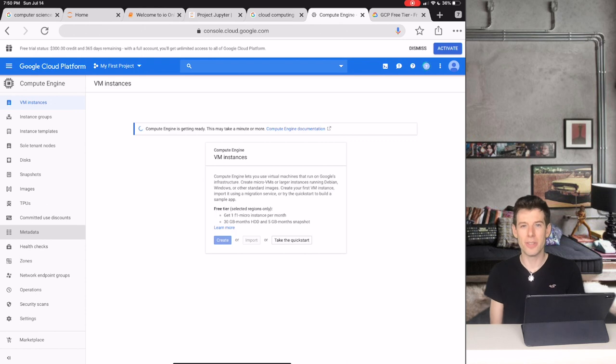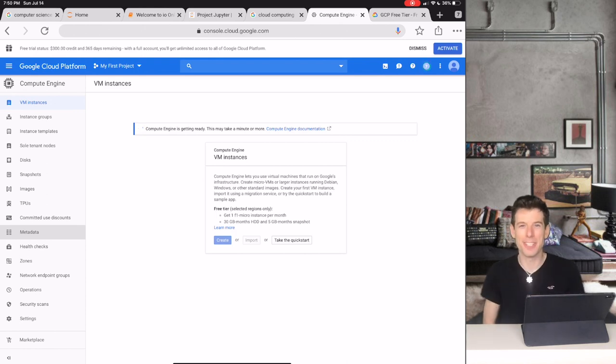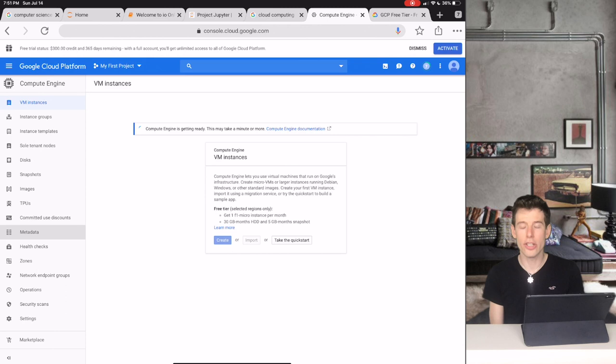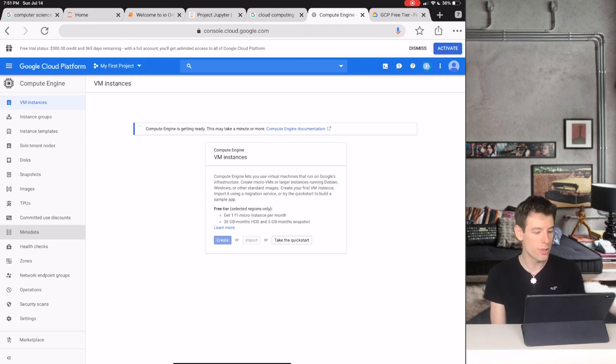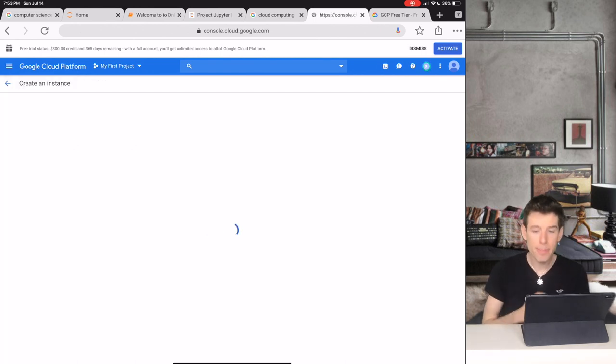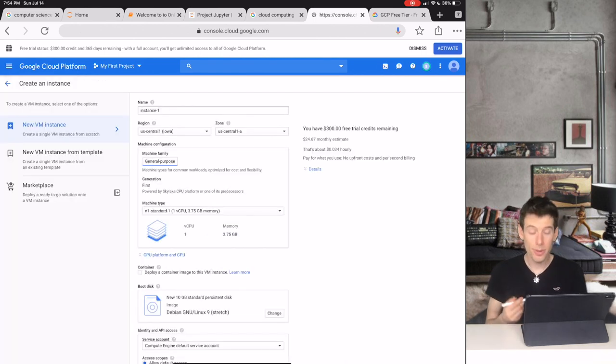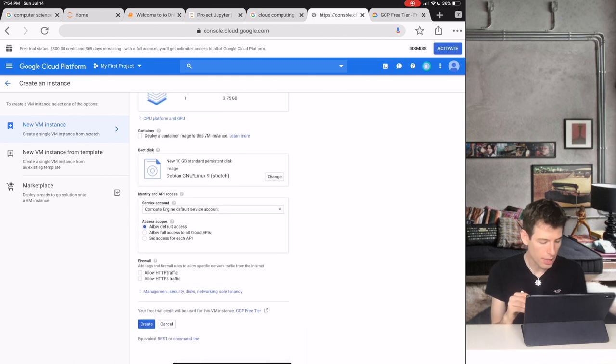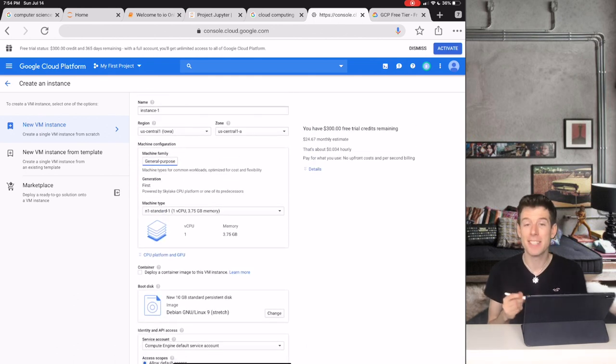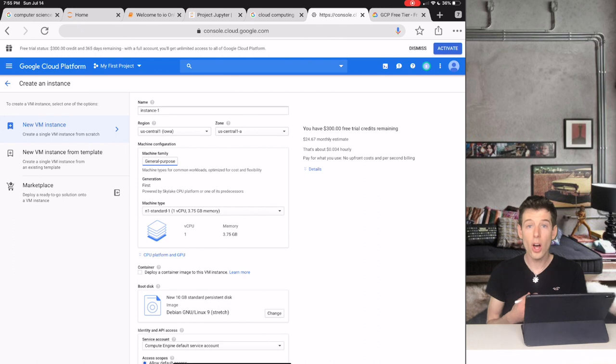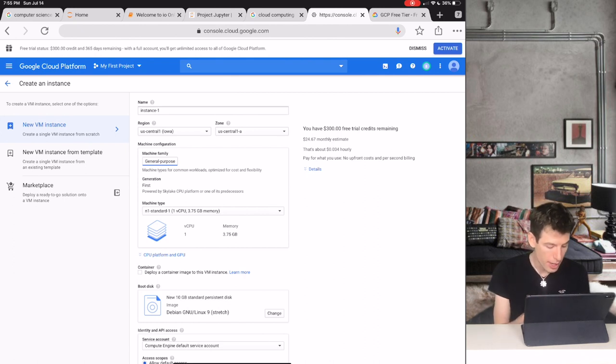Compute Engine allows you to launch little mini computers on Google Cloud. In our case, we're going to launch a Jupyter website on a computer that we create with Google's Compute Engine. When Compute Engine is ready, click the Create button. So this is where we're going to create our cloud computer that runs the IO software. To launch the IO software on this computer, click the Deploy a Container Image button.